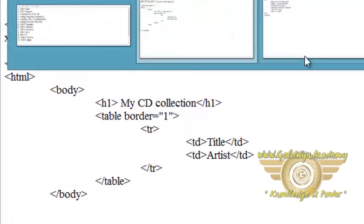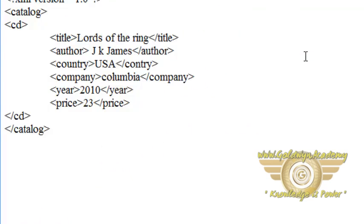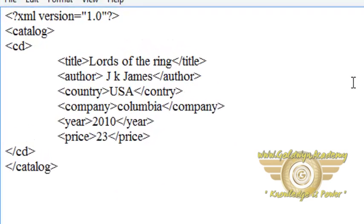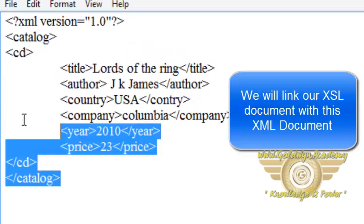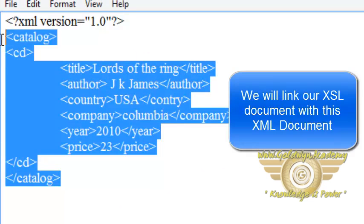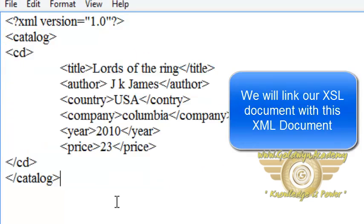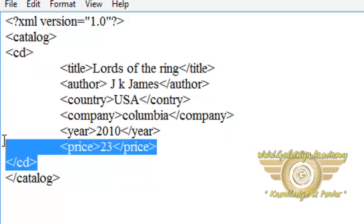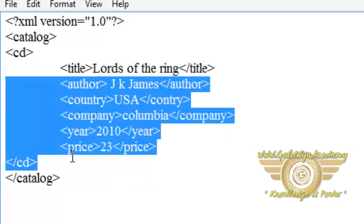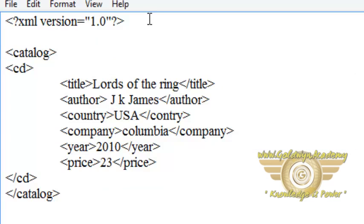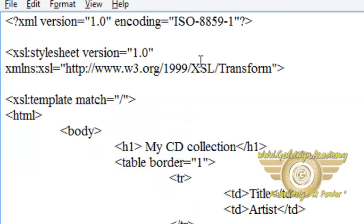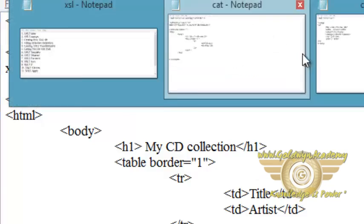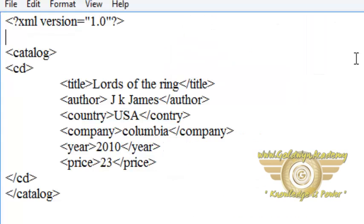We created the XML document in the second tutorial. This is our XML document which stores information of various CD catalogs. Now to link the XSL document which is our cat.xsl with this cat.xml file.